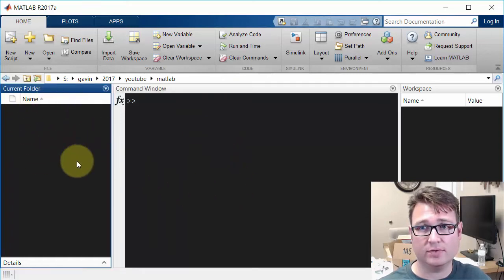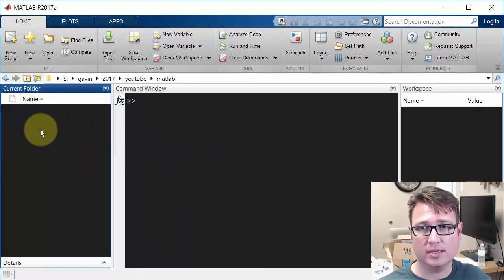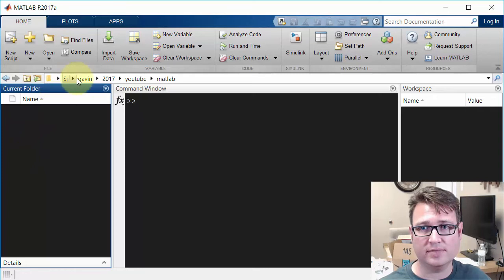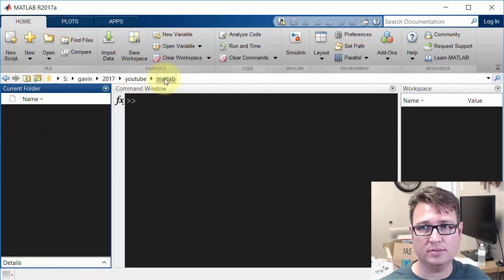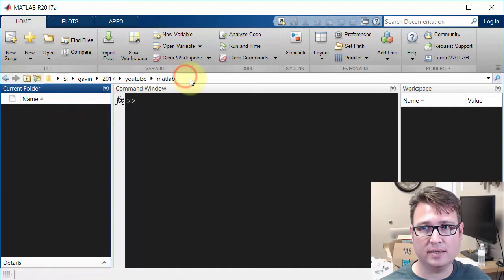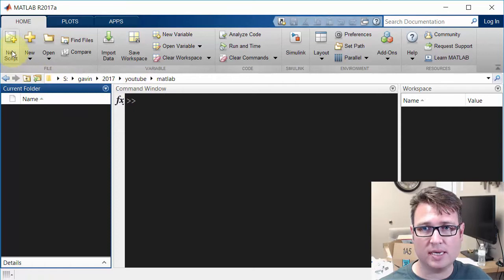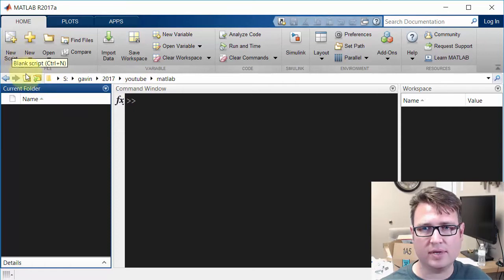This is the current folder. This shows the contents of this path: my S drive, Gavin, 2017, YouTube, MATLAB. That's a subfolder path here. I can browse to a different place if I want to. Kind of the typical stuff you'd see in a lot of applications.